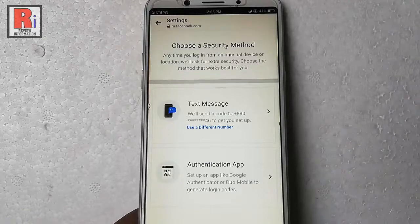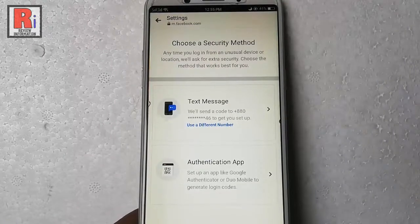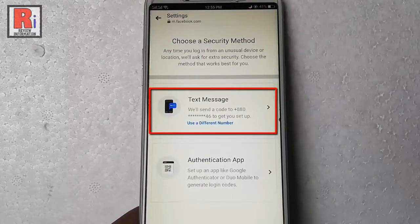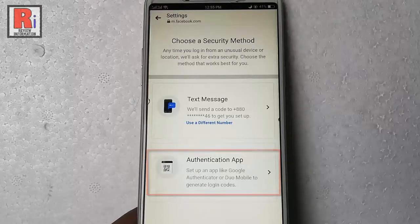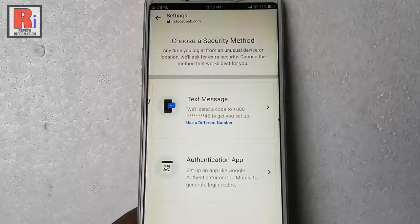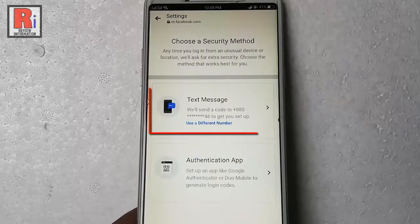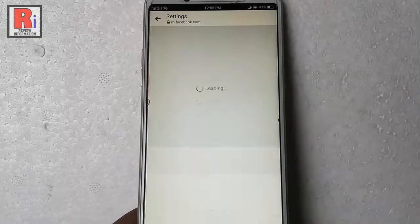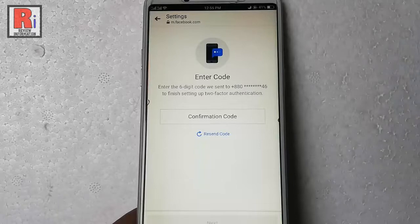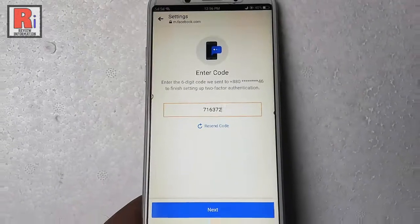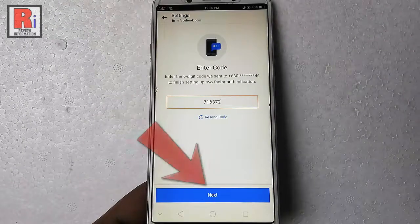You can enable two-factor authentication by text message or by authentication app. I will select the easiest way — text message. A six-digit verification code has been sent to the registered mobile number. Enter the code here, then tap on next.